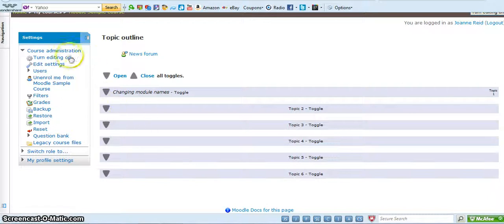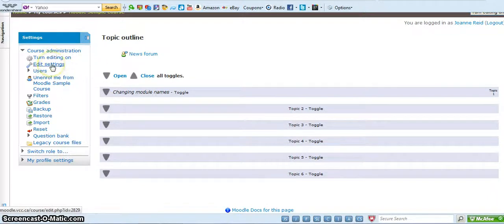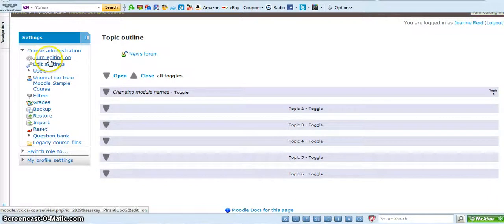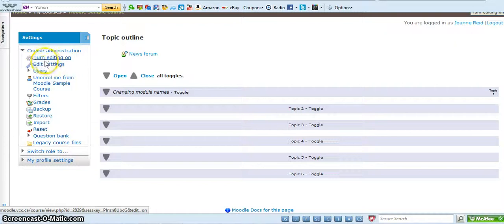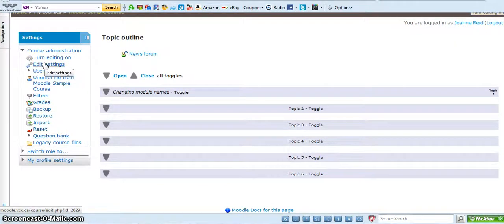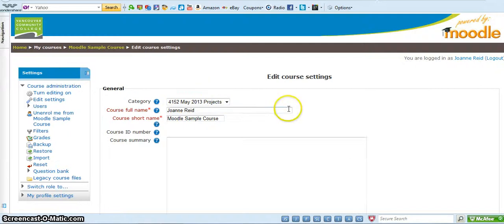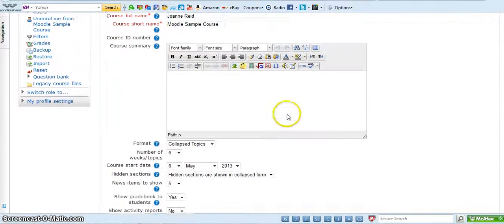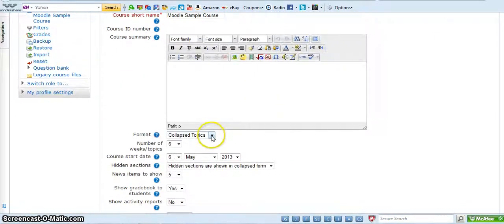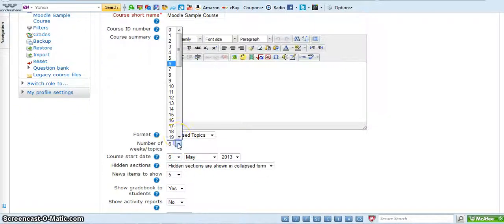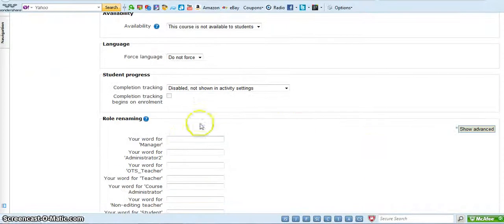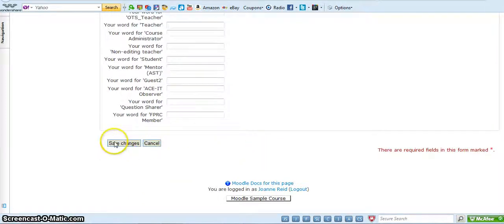So the way you do it is, again you're doing look and feel, so you don't want to choose turn editing on, you want to choose edit settings, the settings of your course. So click on edit settings and here we are again where you choose the format and the number of weeks. So you've changed everything and you're only with five weeks so you're just going to go ahead and change this to five and you could easily do it to seven or eight if you wanted to add tabs in the opposite.